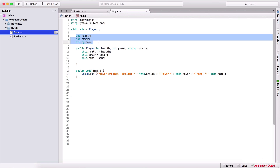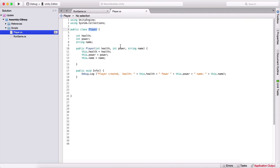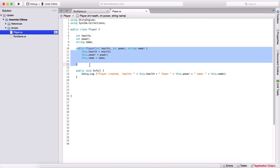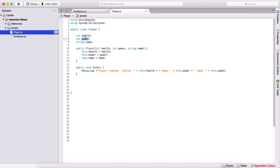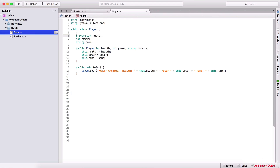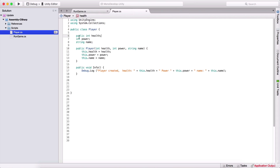So here we have health, power, and string name, and we can initialize all of this in the constructor. By default, these variables are private since we didn't put any access modifier — that's the same as declaring them private explicitly. But we can make them public, and then we can access them directly: for example, warrior.health to read or modify the value.